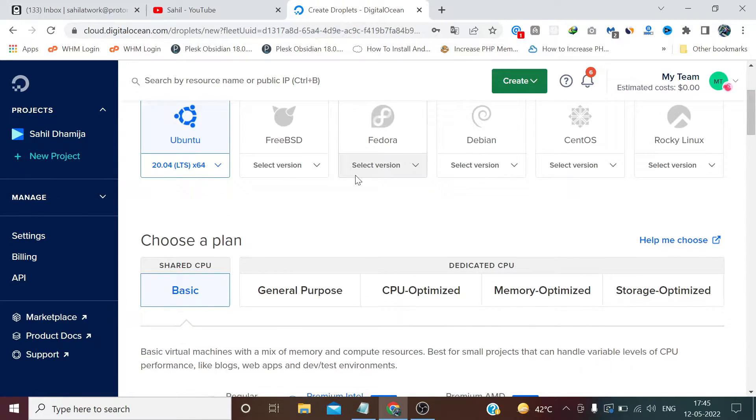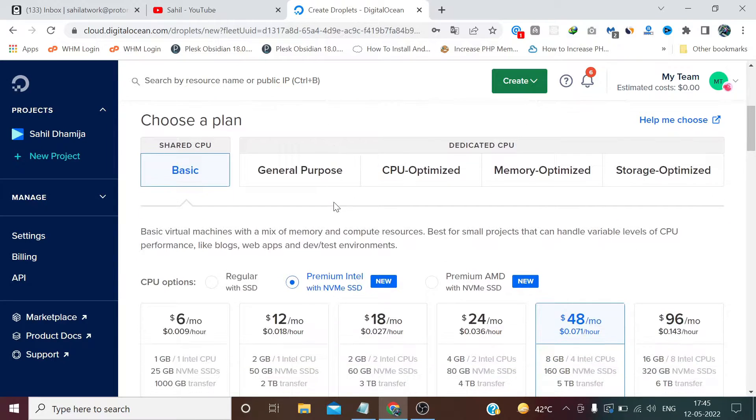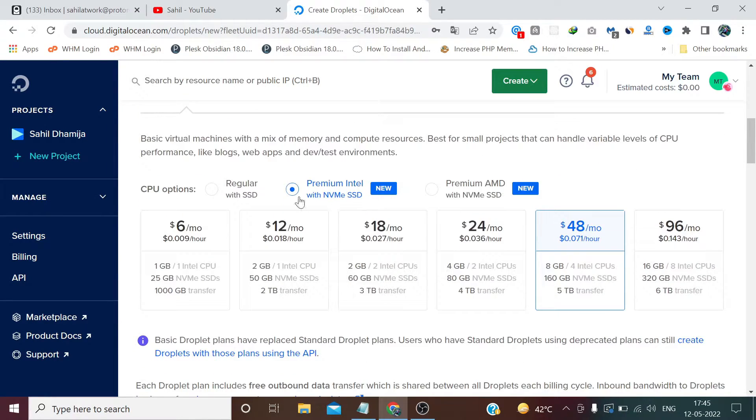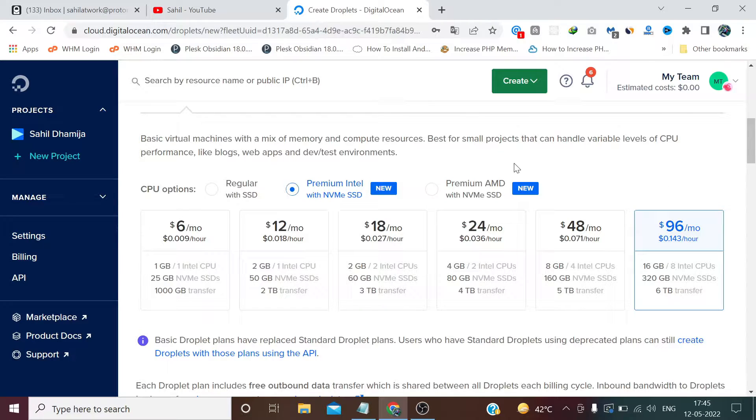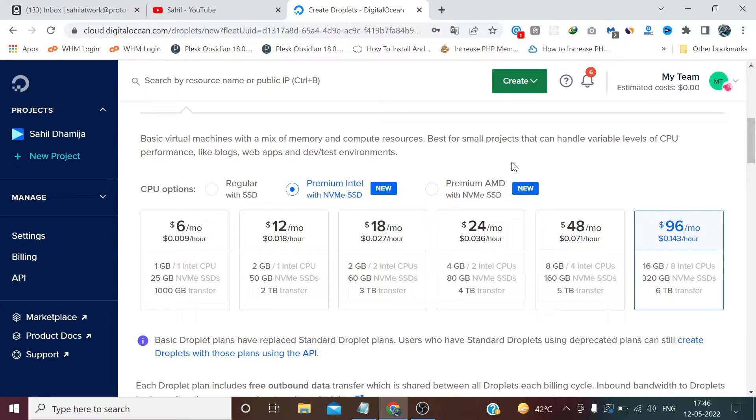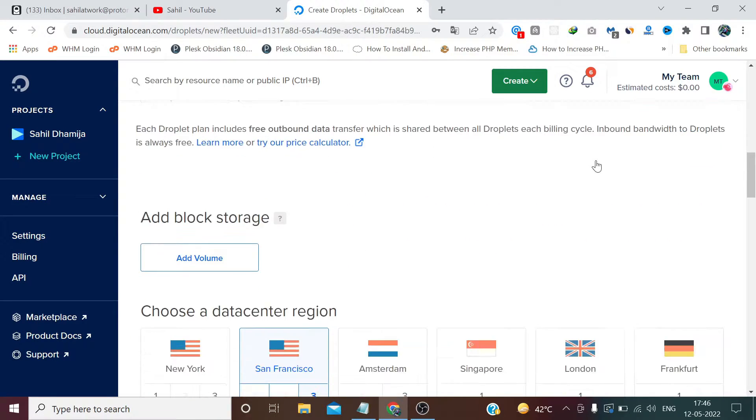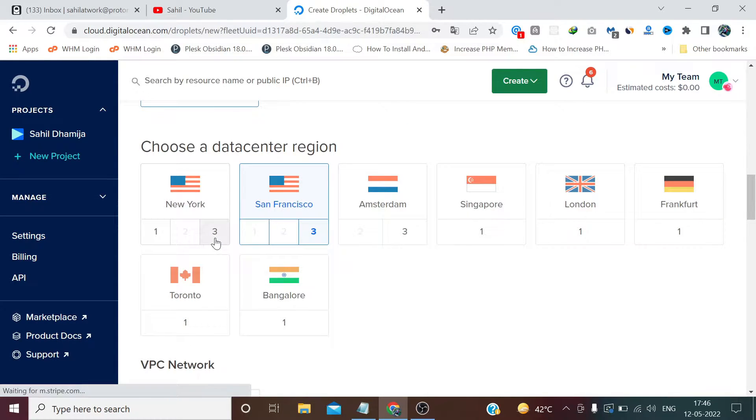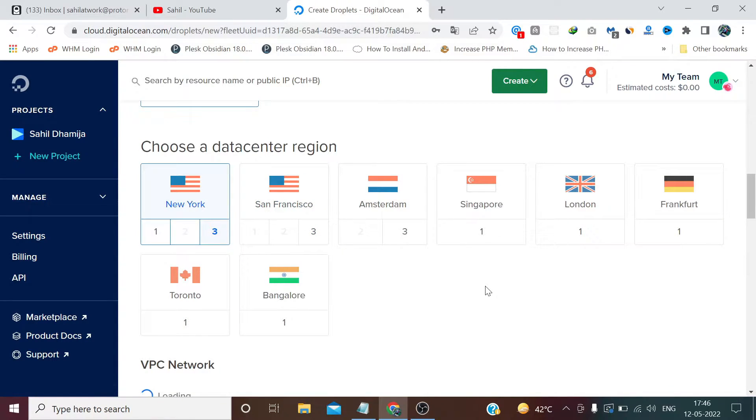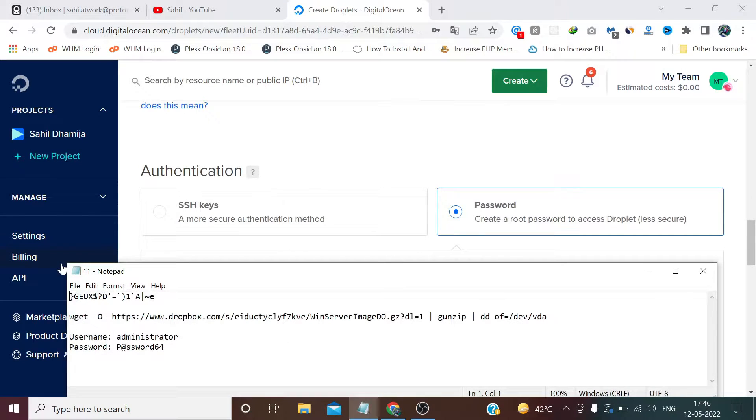OS I am setting at default Ubuntu 20.04. I am not changing it. Configuration I want the max because I want this video to end as soon as possible. If I choose a low configuration VPS then it will take so much time in installations and running commands. You can choose 4 GB RAM, which is enough in your case. 2 GB is not enough because we are installing Windows. 8 GB is more than enough, 4 GB is enough. Region we are choosing New York datacenter 3. Password I have already created.